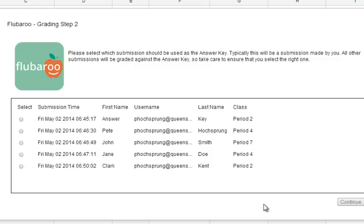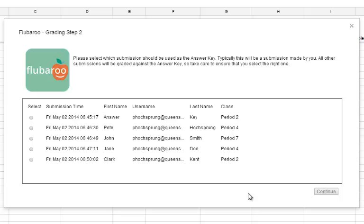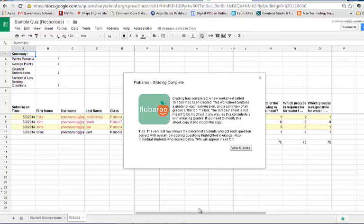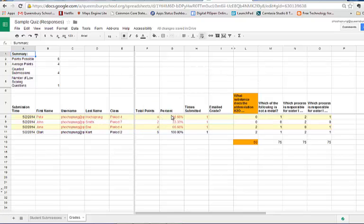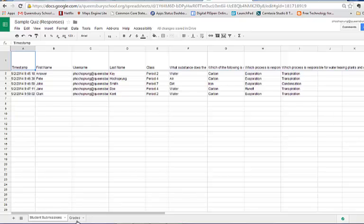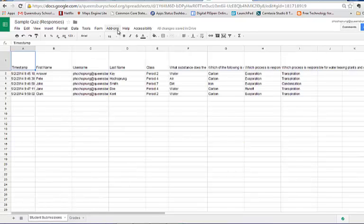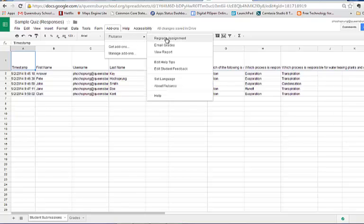It shows me all the different submissions and asks which one I want to use as my answer key. This is where it's helpful to have named one Answer Key — it's very easy to find. I'll click that and click Continue. Flubaroo creates a new sheet within my spreadsheet and says grading is complete. I'll click View Grades and see the breakdown: each person, their grade, which questions they got wrong, which question was most missed, and the breakdown of who missed what. If more data comes in, I just go to Add-ons, Flubaroo, and Regrade Assignment to update everything.